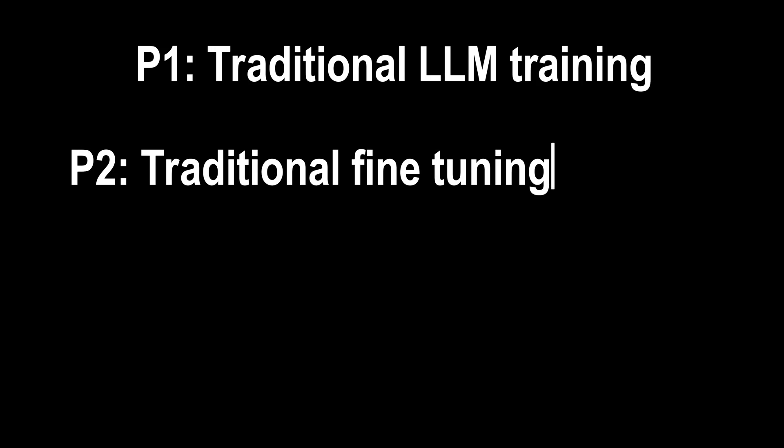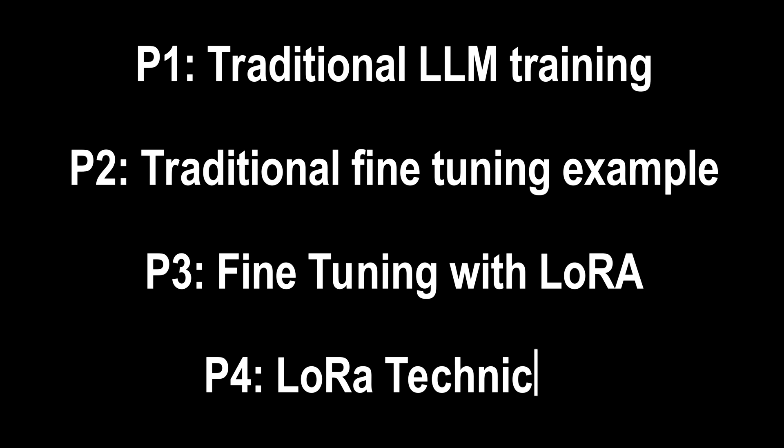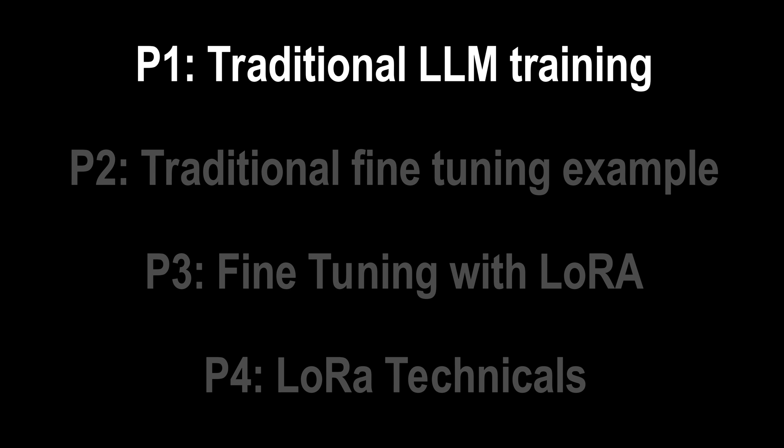The video is broken down into these four parts. Part 1: Traditional LLM Training.